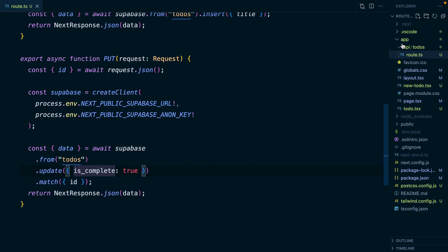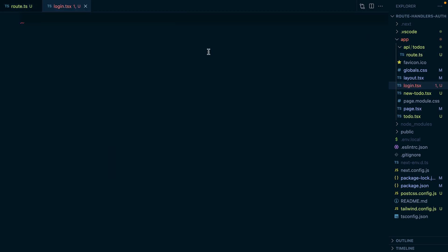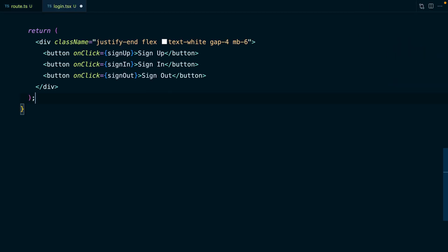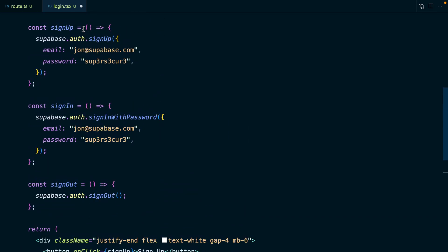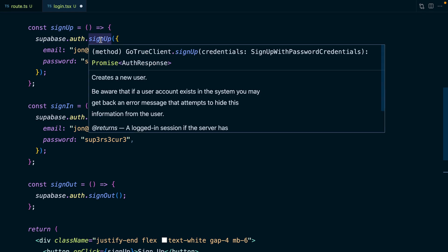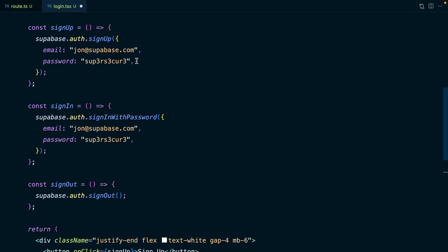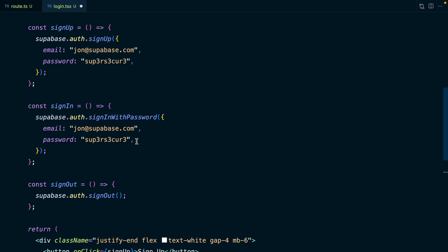Now we're going to create a new file for our login.tsx component and paste in the code we built in that auth video. It's just three buttons — one for sign up, one for sign in, and one for sign out. When we click these buttons they call functions declared above, which call the corresponding Superbase functions. So sign up calls superbase.auth.signup, sign in calls the sign in with password function, and sign out signs out our user.